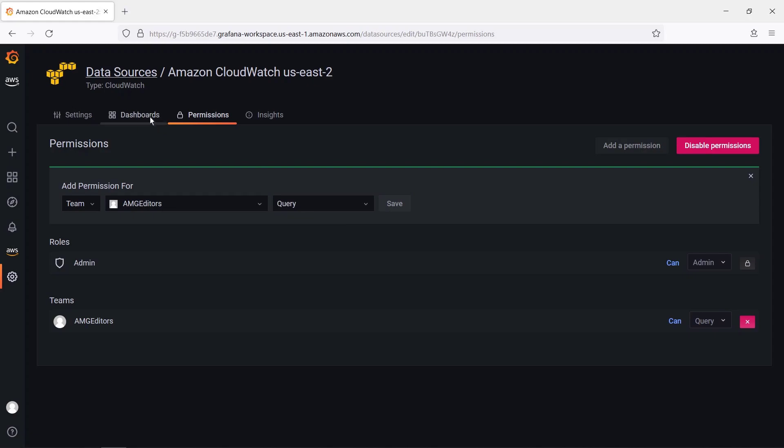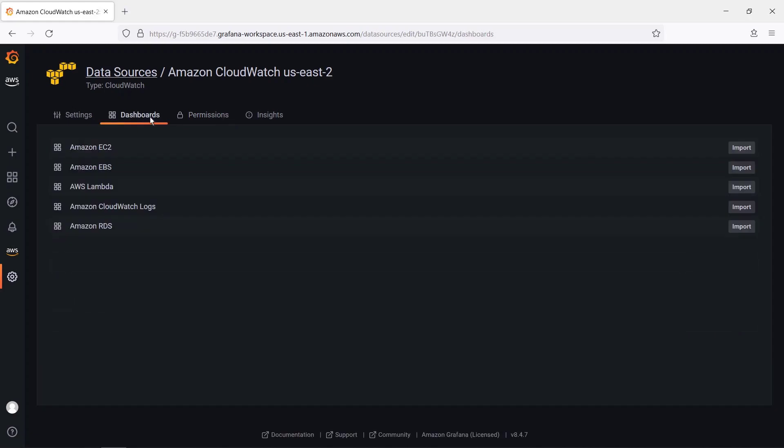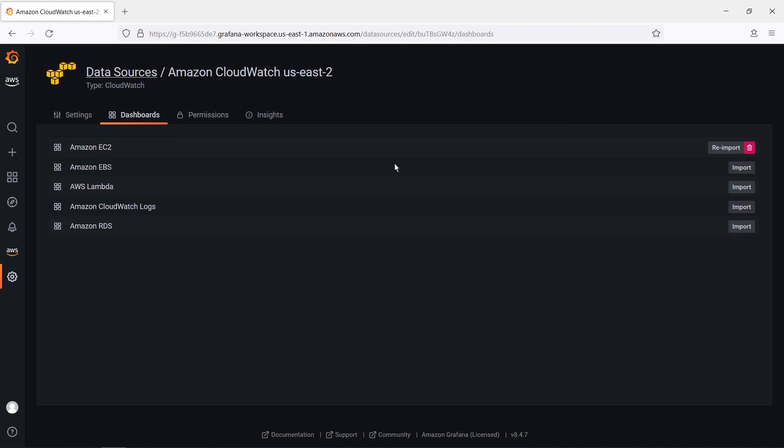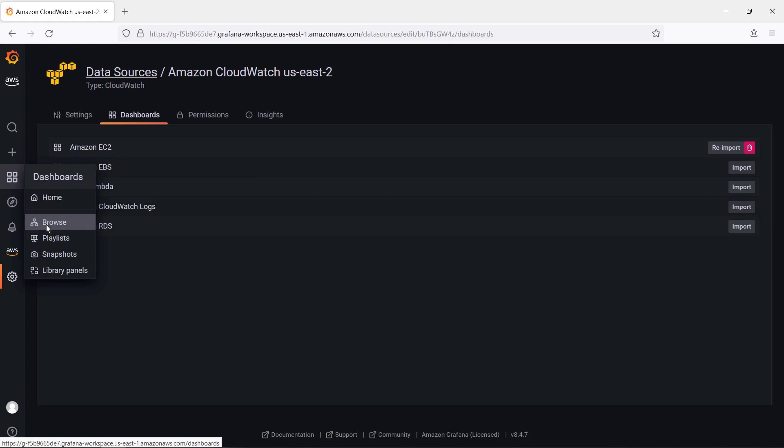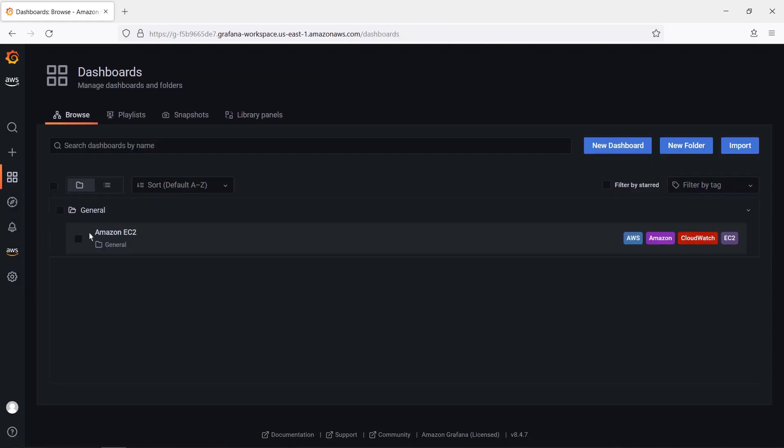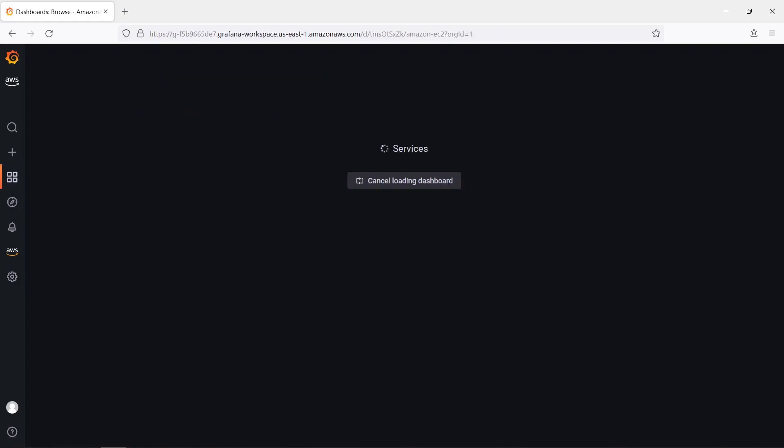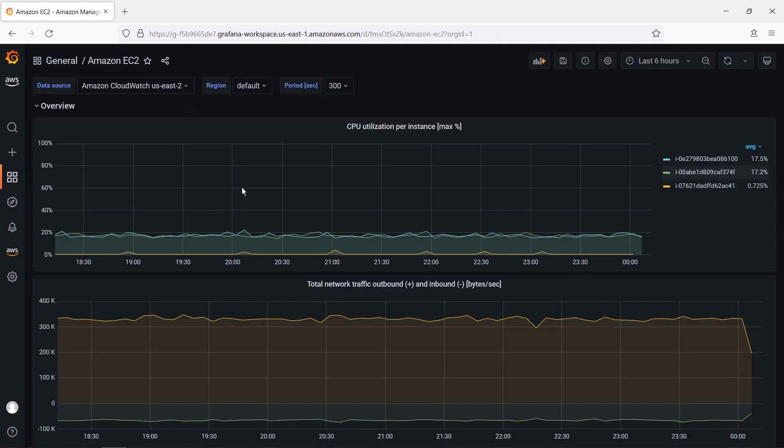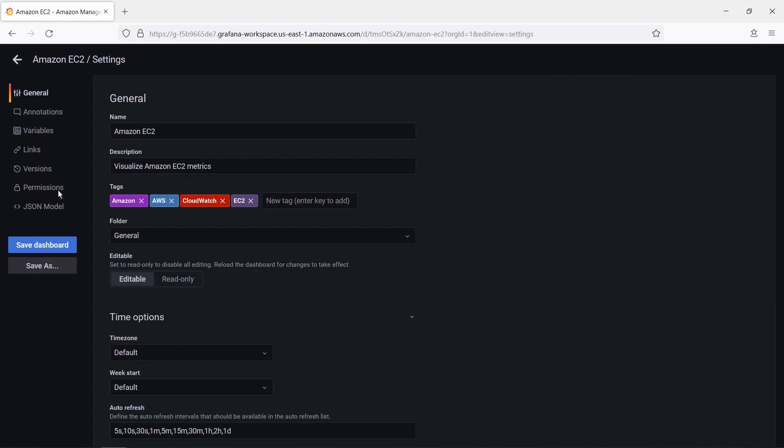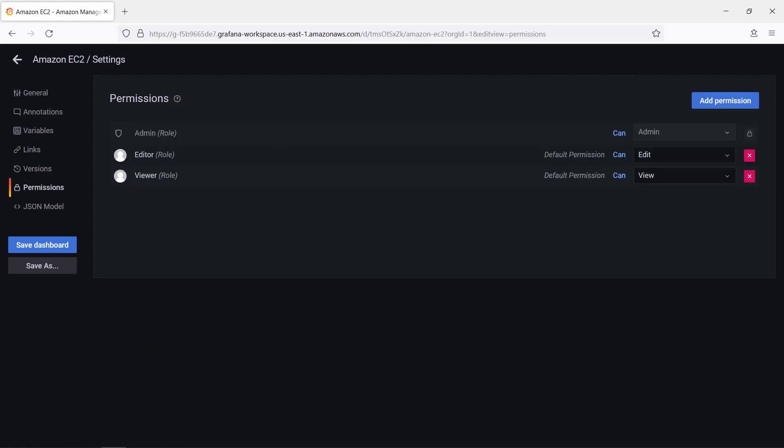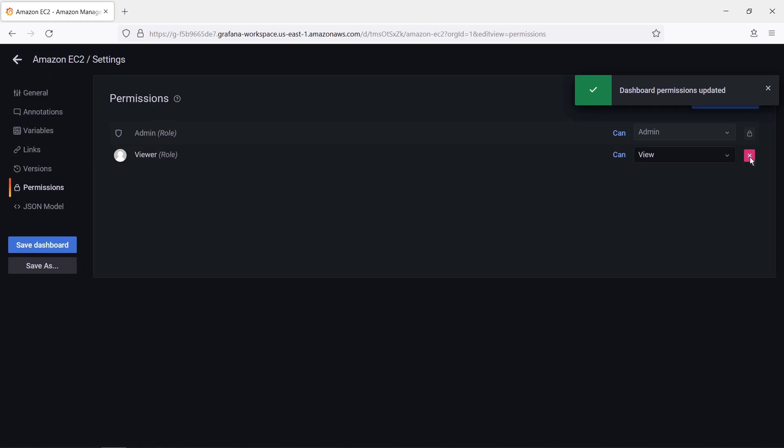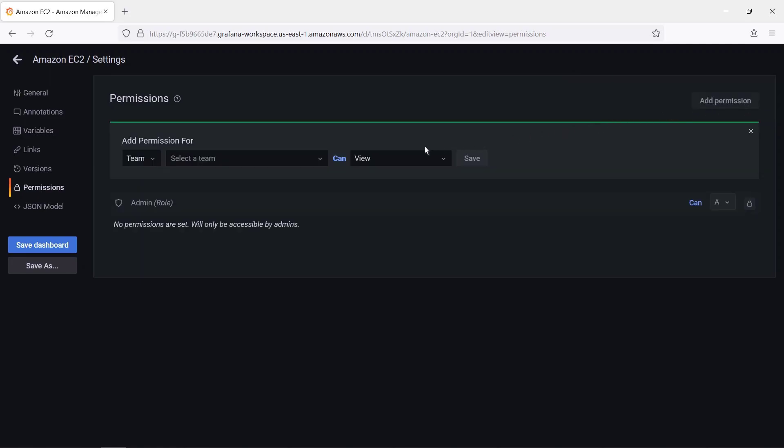Next, let's set up a dashboard. In this case, we'll import an Amazon Elastic Compute Cloud or Amazon EC2 dashboard. Let's browse our dashboards to find it and load it. Let's take a look at the permissions for this dashboard. As you can see, the Editor role has Edit permission and the Viewer role has View permission. Let's remove these permissions and grant permissions only to the team we created. Let's save the dashboard, sign out, and then sign in as the Editor user.